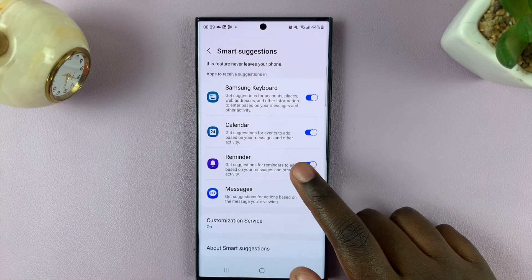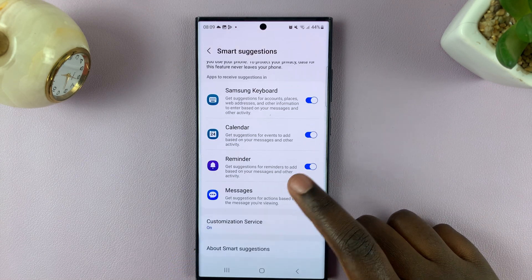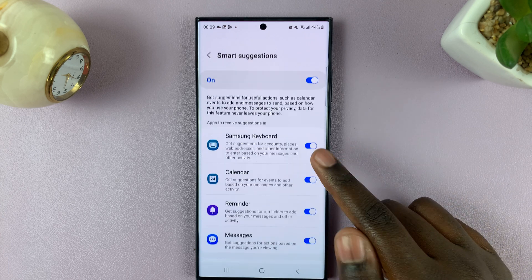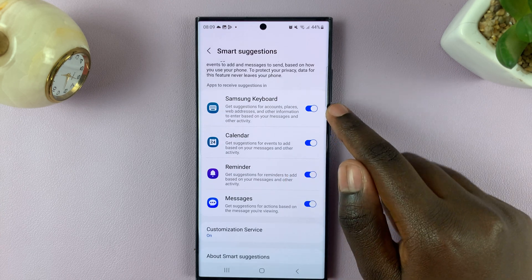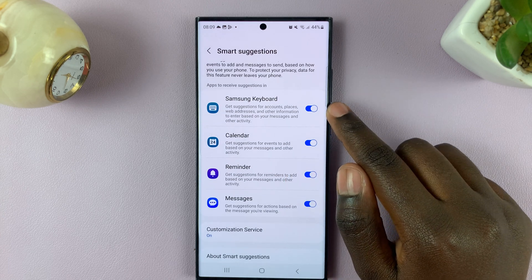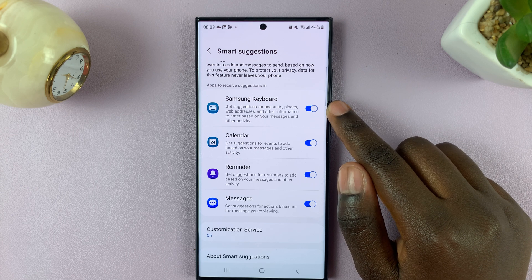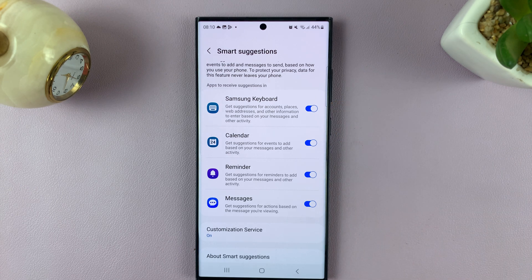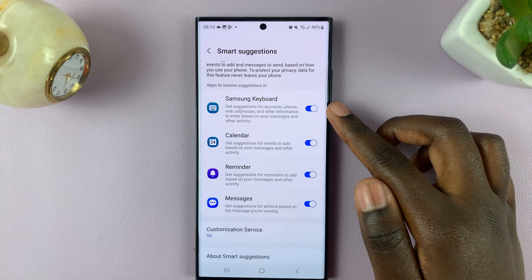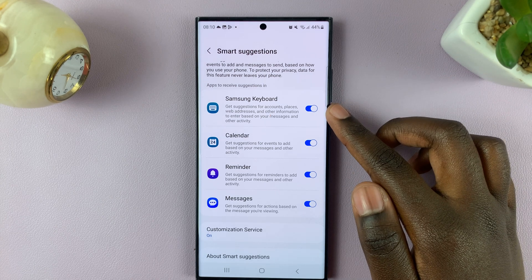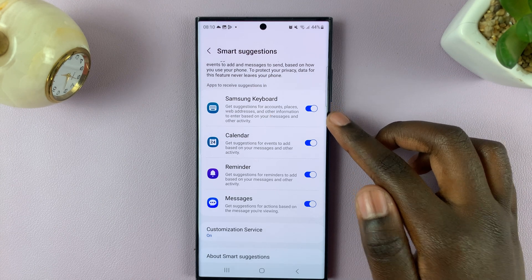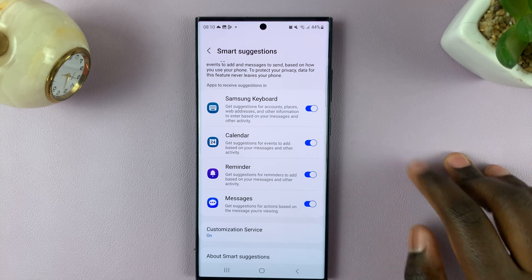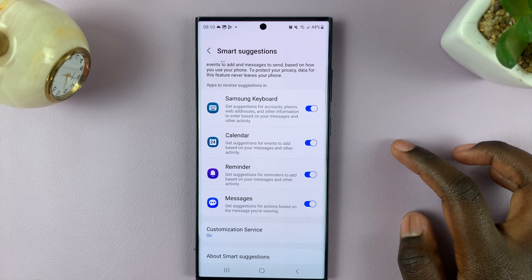Here, you should see all the apps that use smart suggestions with two toggles next to them. Look for Samsung Keyboard — it will have a toggle next to it. As you can see, mine is enabled, meaning that it will provide information when needed for things such as accounts, places, or web addresses.